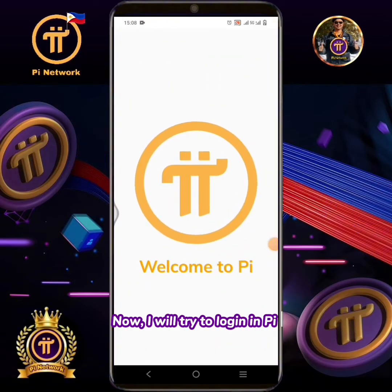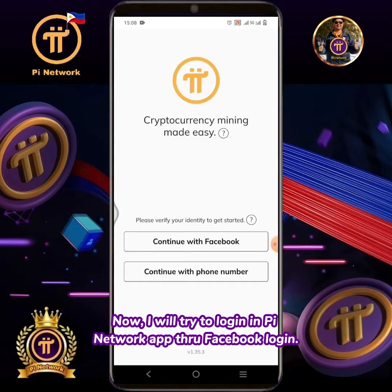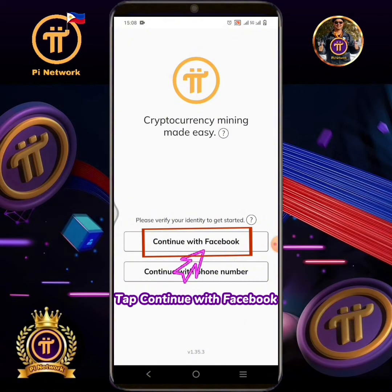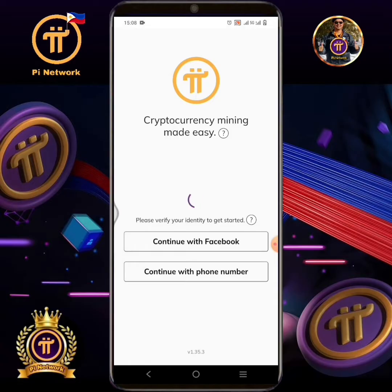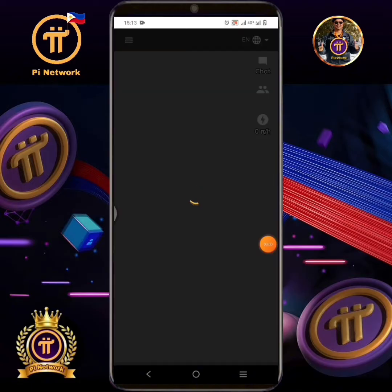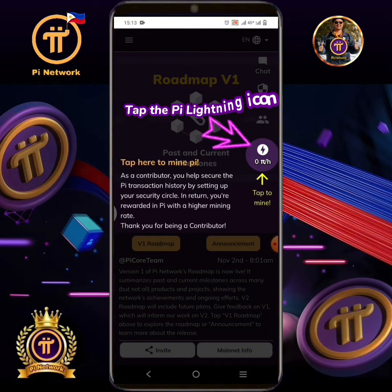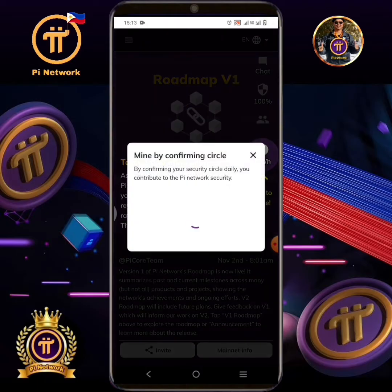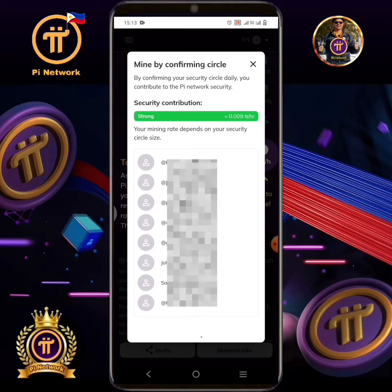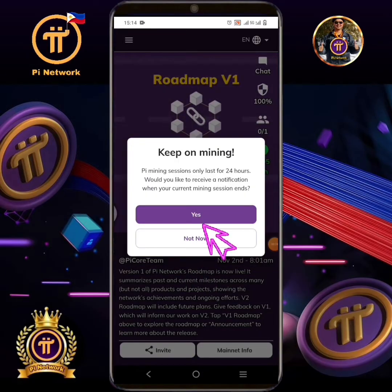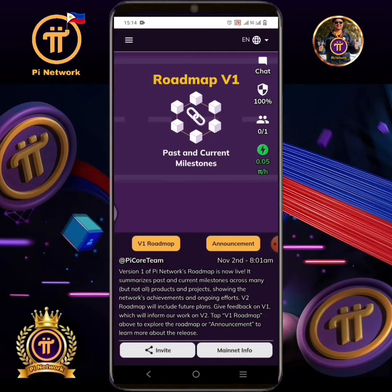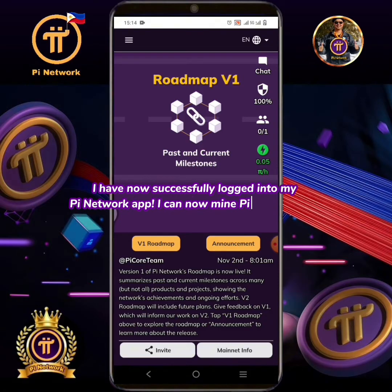Now I will try to log in to the Pi Network app through Facebook login. Tap continue with Facebook. Tap the Pi lightning icon. Tap the yes button. Tap allow. I have now successfully logged into my Pi Network app and I can now mine Pi continuously.